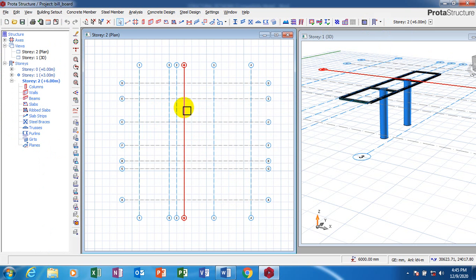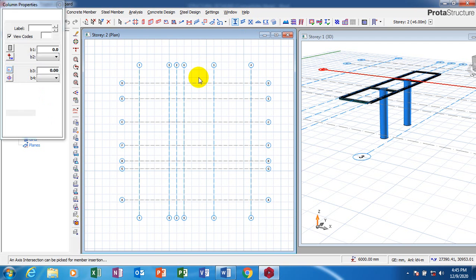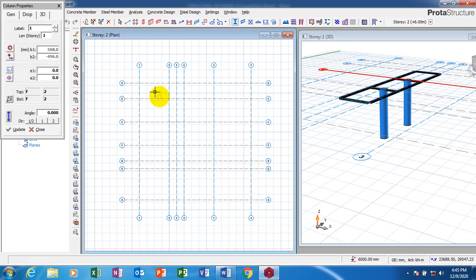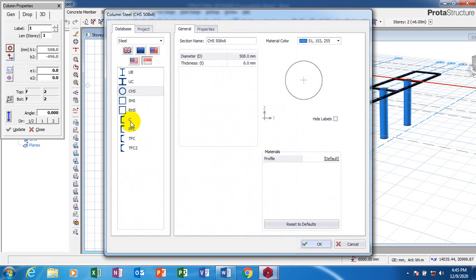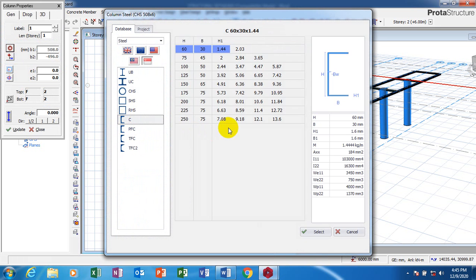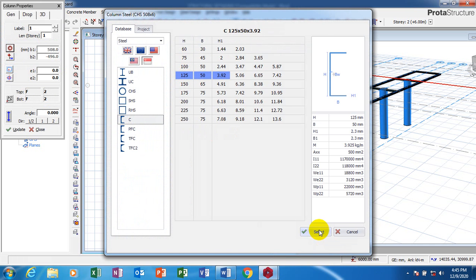Now I'm going to insert some columns here. I'll go to my section — I'm going to be using a very small one.